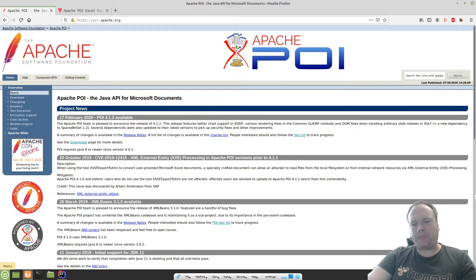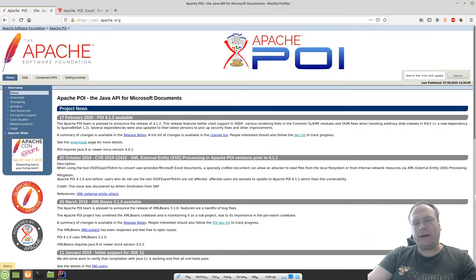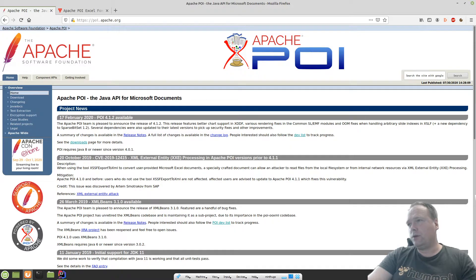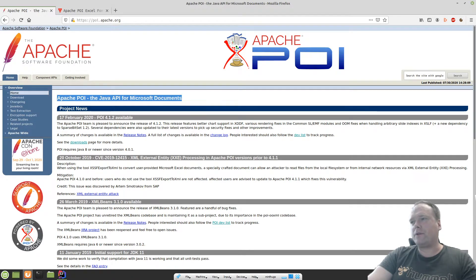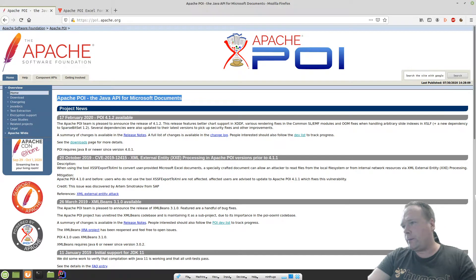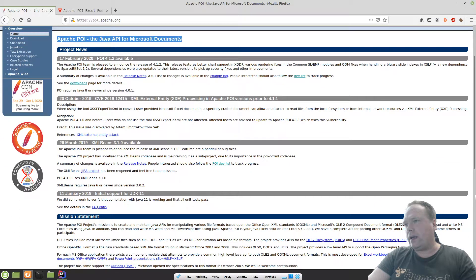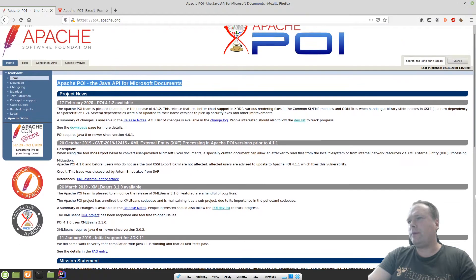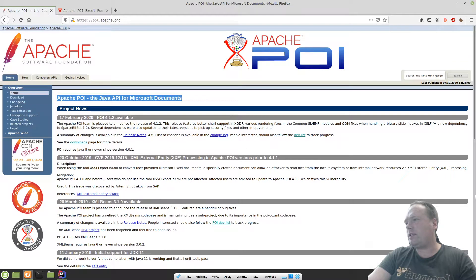Good evening. Tonight we're going to look at how to write an Excel document from Java. Apache has this cool library called Apache POI, and it's made for writing Microsoft documents — not just spreadsheets, but all of their document formats. We will start by creating a spreadsheet.